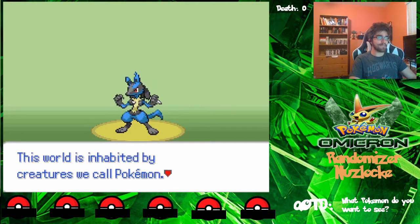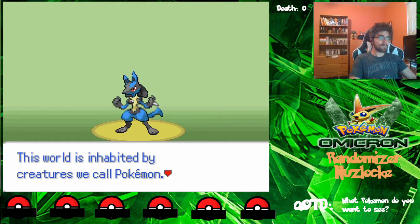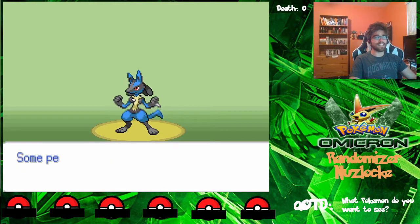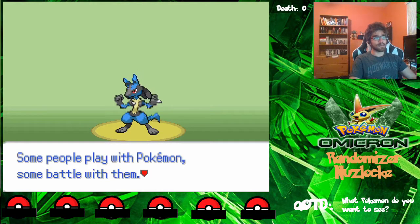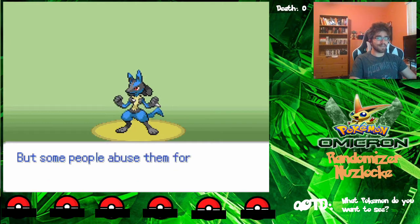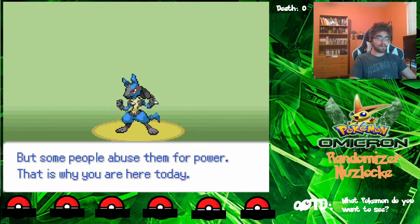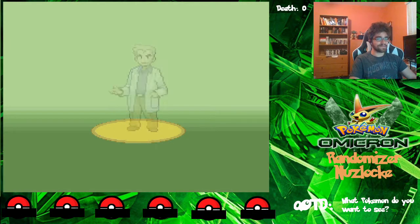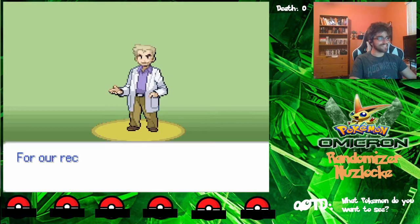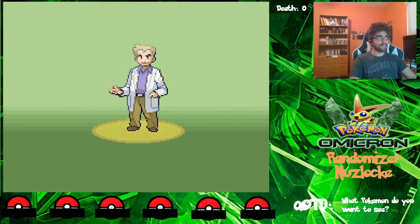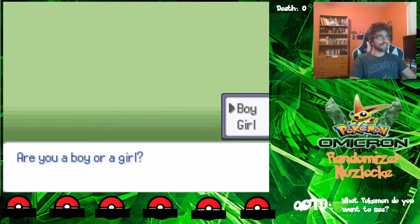This world is inhabited by creatures we call Pokemon. People and Pokemon live together by supporting each other. Some people play with Pokemon, some battle with them, but some people abuse them for power. That is why you are here today. For our records, please answer the following questions. Are you a boy or a girl?